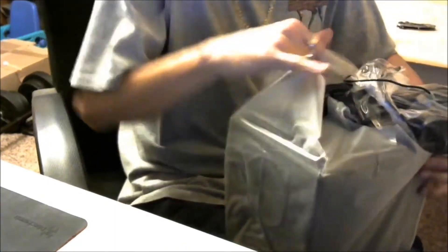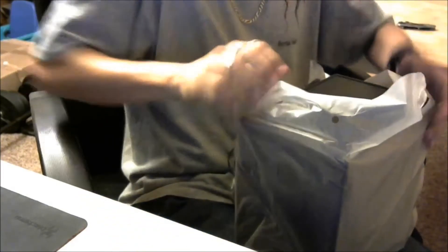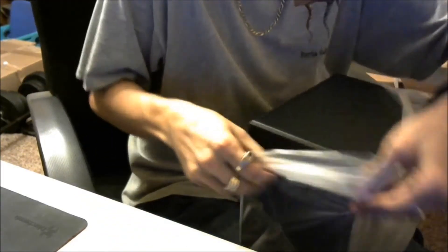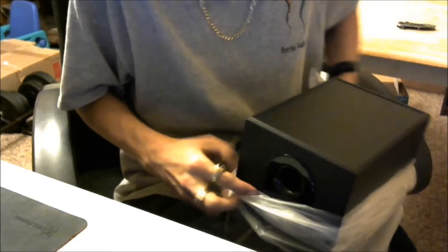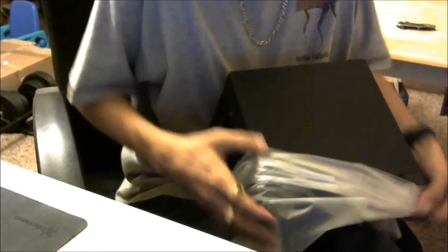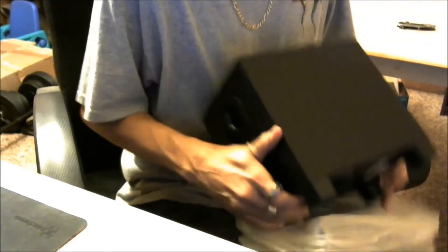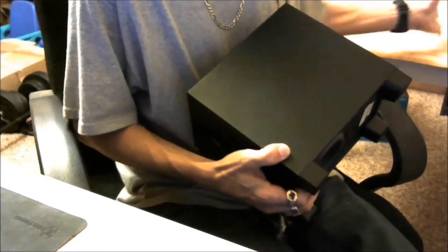Set those over here, set those here. Let's open this part. This is subwoofer.